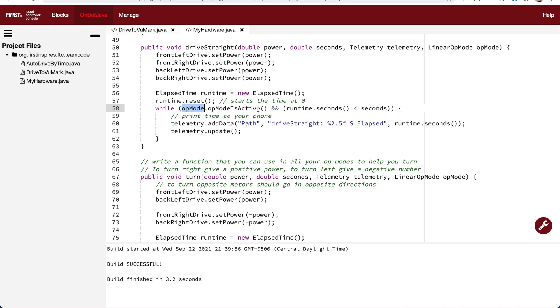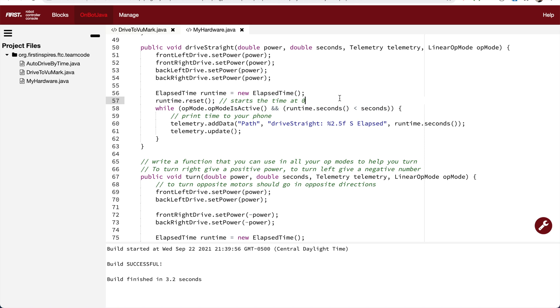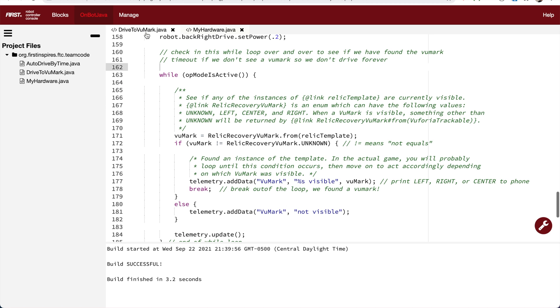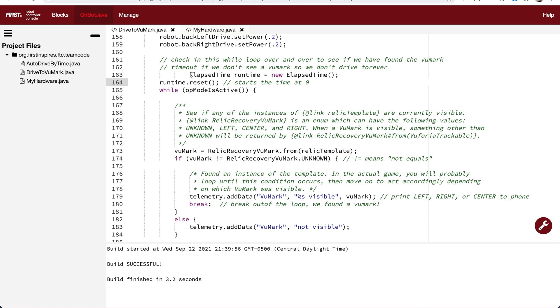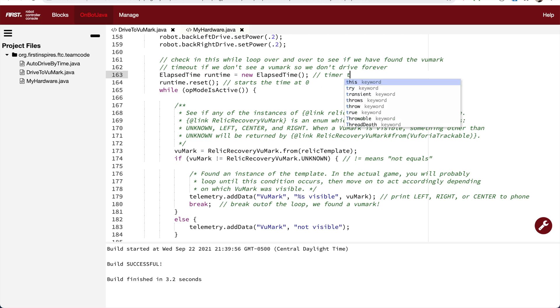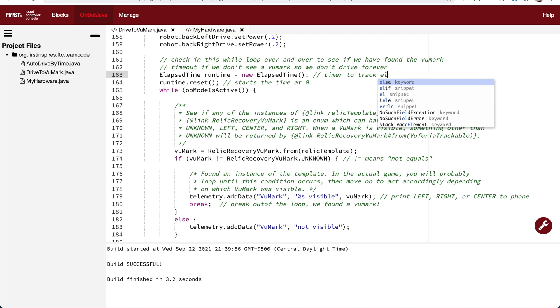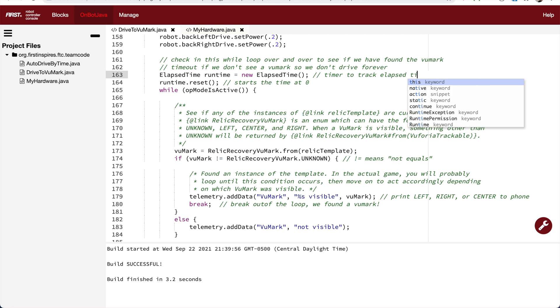Then, in the while loop, we still check if the op-mode is active, and we check the time to make sure that it's less than a certain number of seconds. So I'm going to copy the creation of the runtime variable and the runtime reset. And I'm going to use that in the drive to viewmark op-mode. Because I need a timer to keep track of the amount of time. So runtime is our variable of the type elapsed time. And we are going to reset it to zero before we enter the while loop.